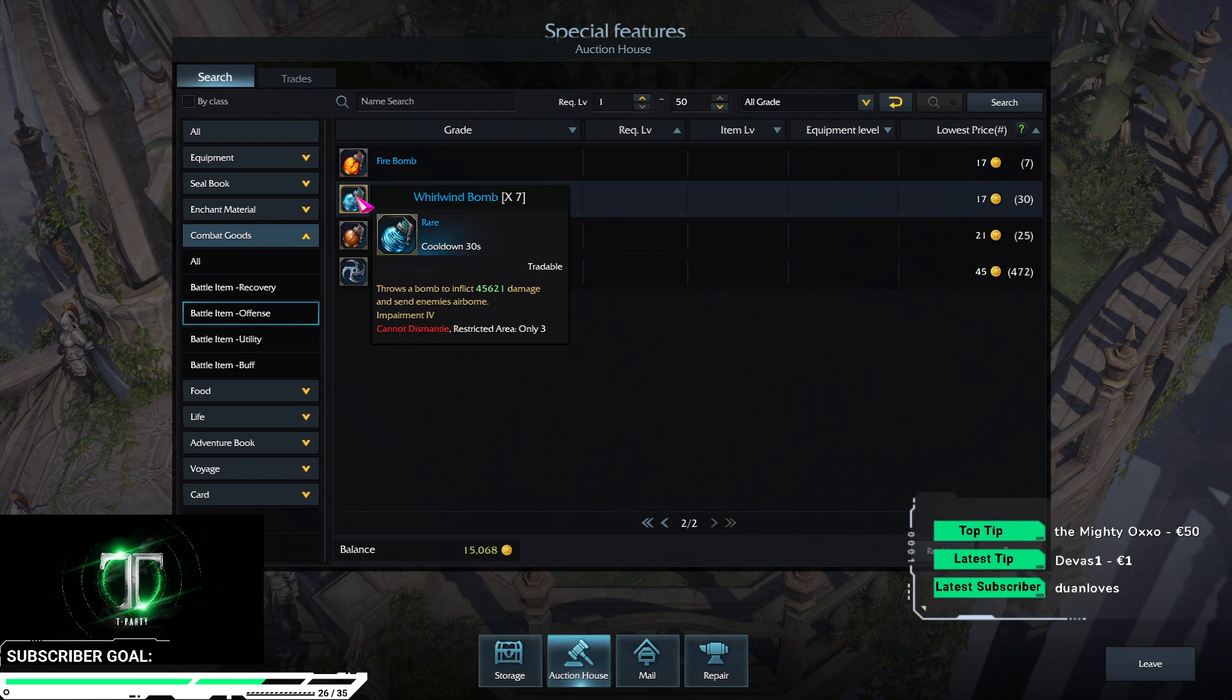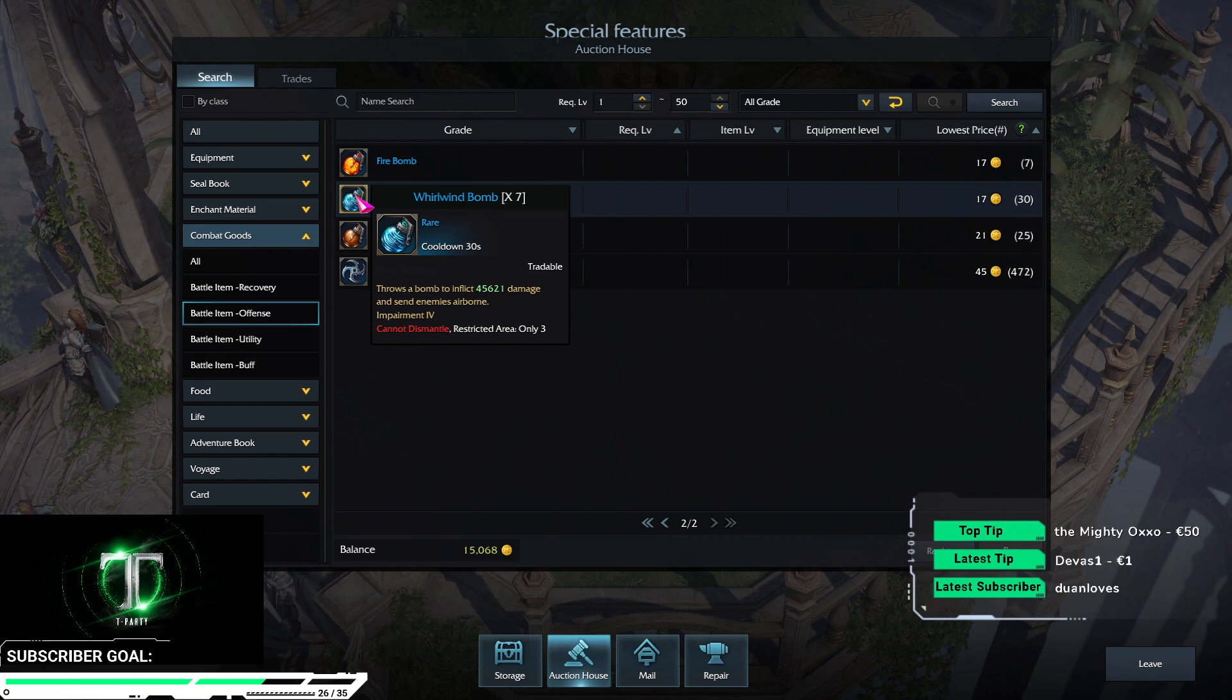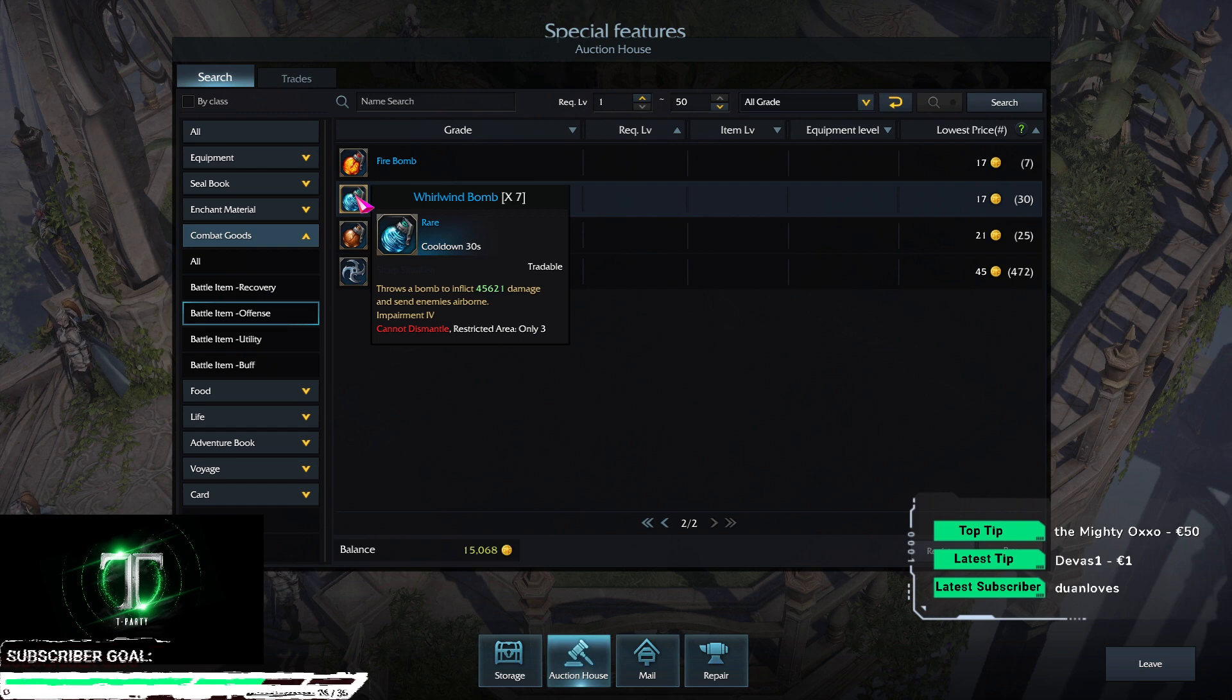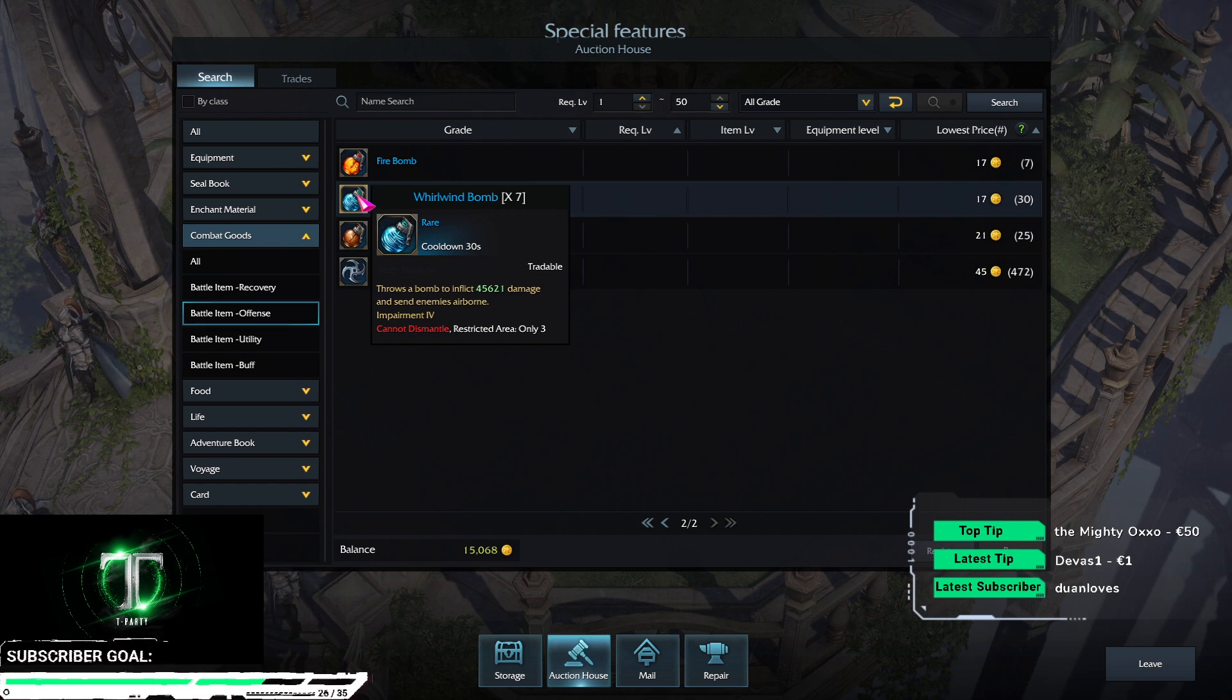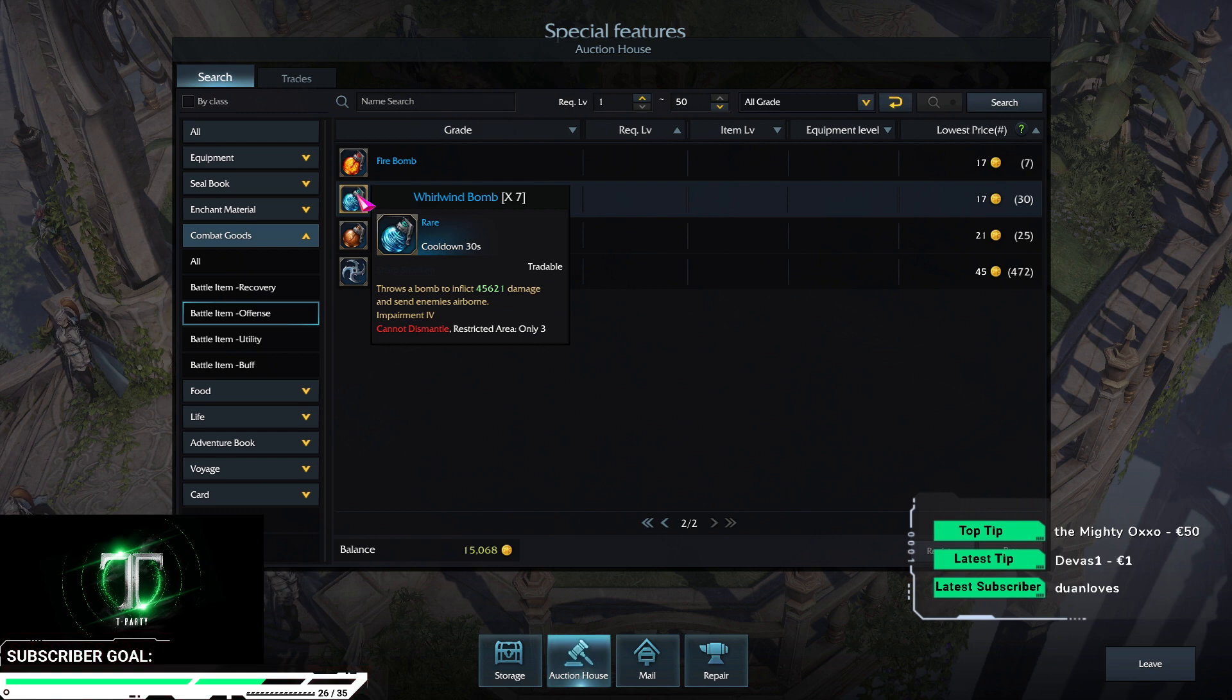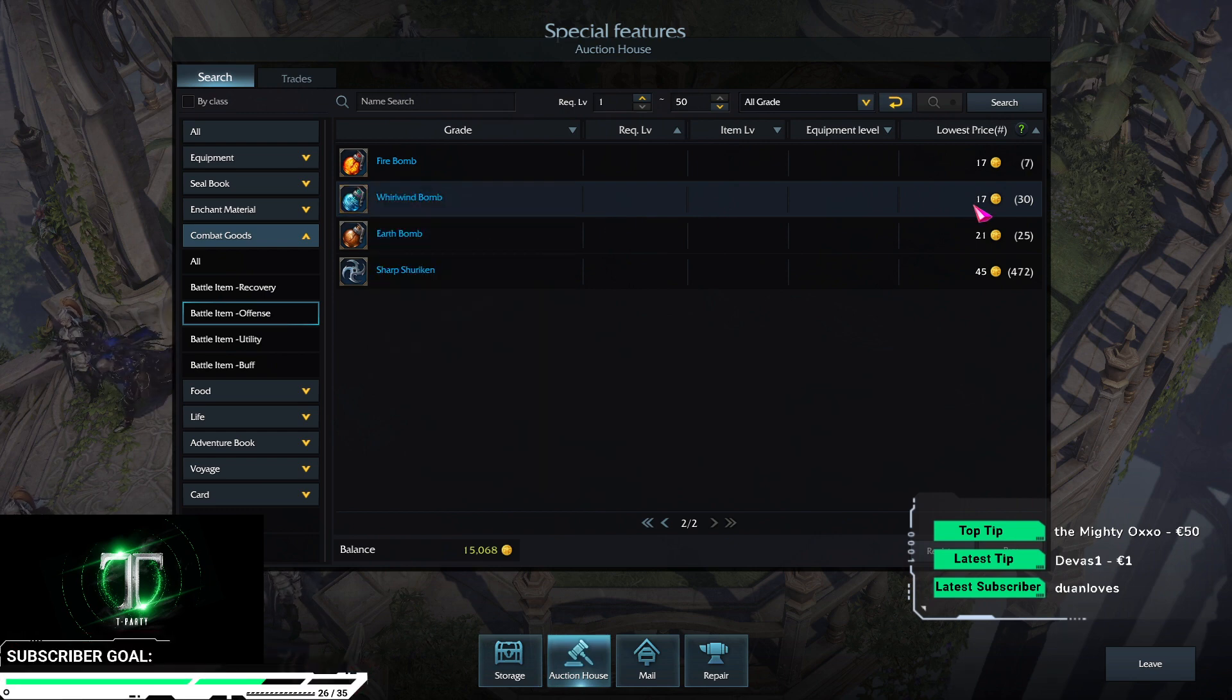Wild wind bomb is more useful. It has impairment 4. This works on Helgaia, Frost Gaia evolve state, it works on turtle to down it faster and it deals ridiculous damage. It should be a lot higher price wise.